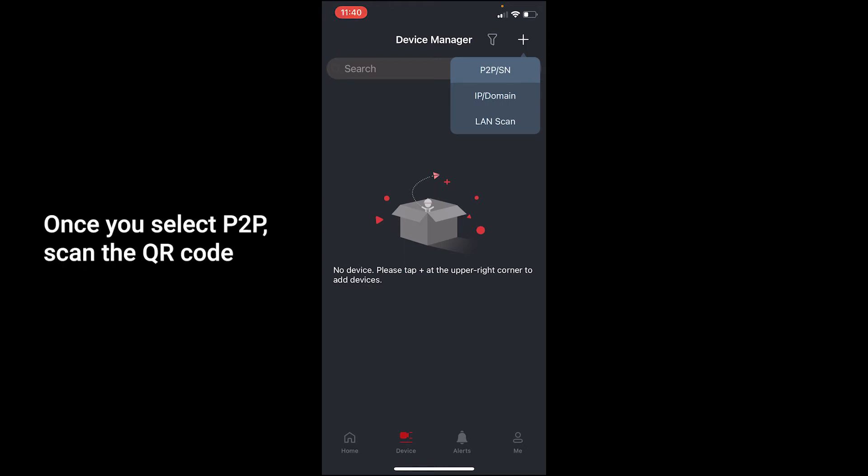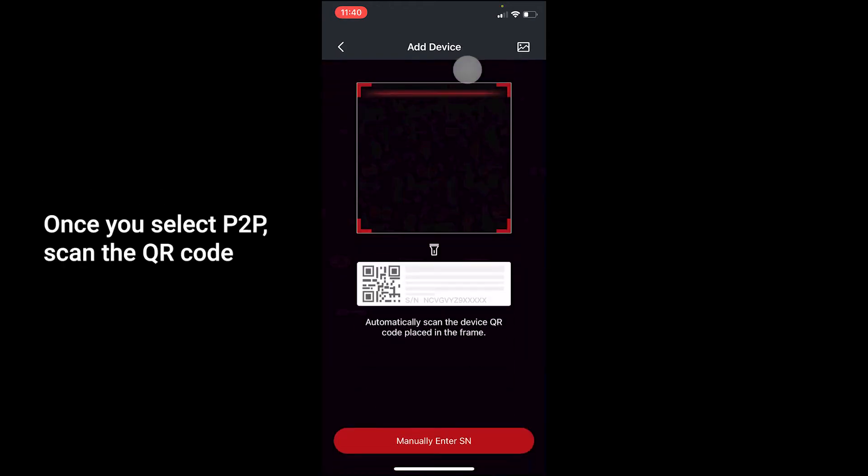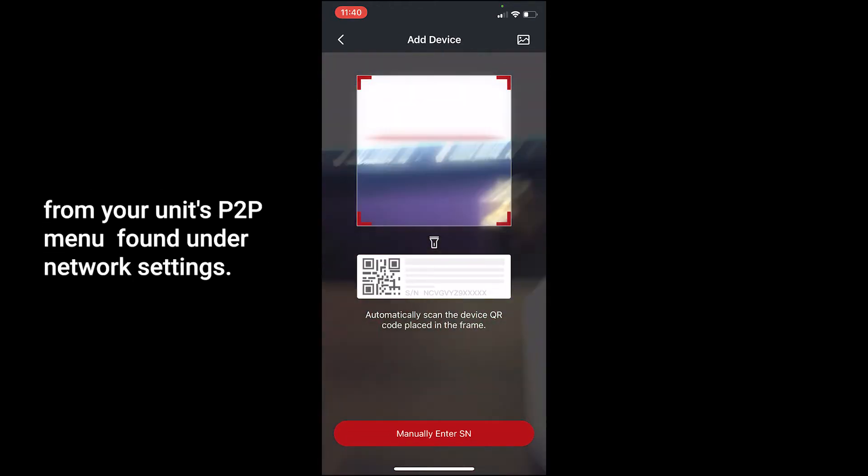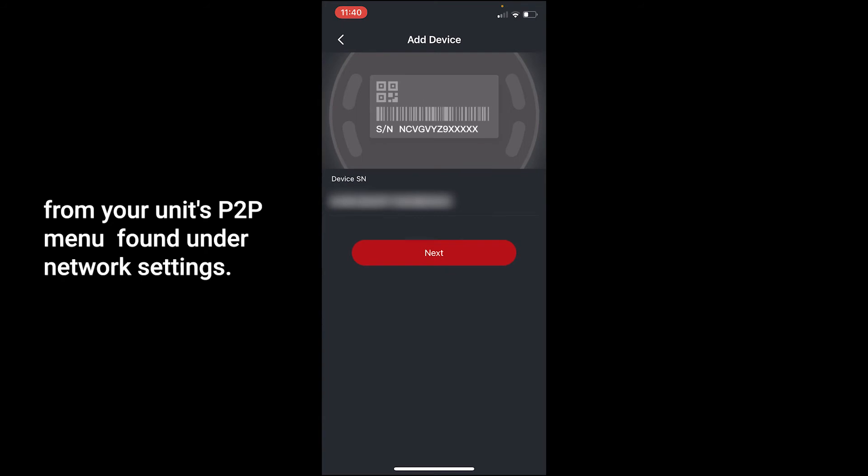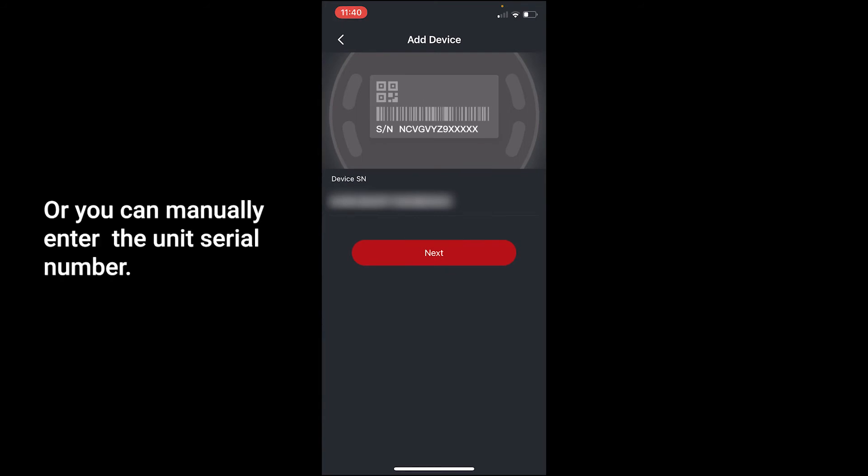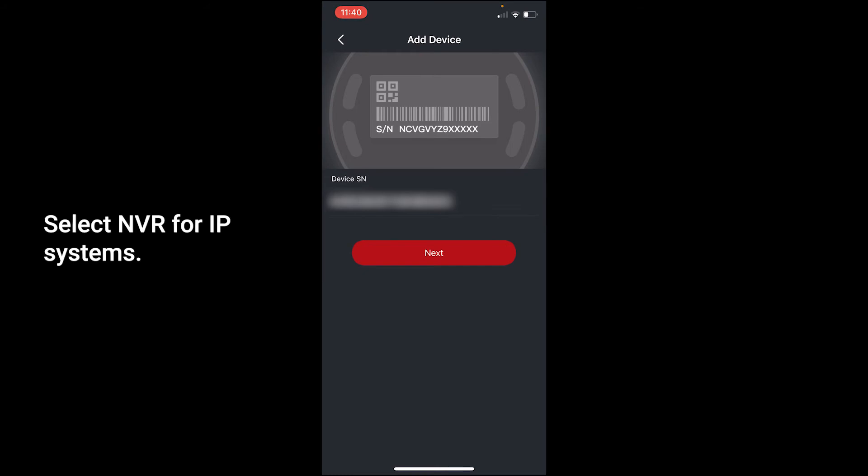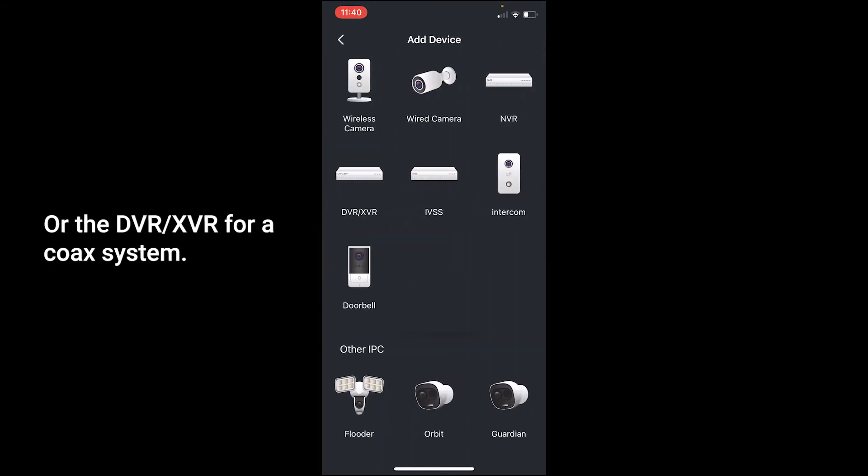Once you select P2P, scan the QR code from your unit's P2P menu found under network settings, or you can manually enter the unit's serial number. Select NVR for IP systems or the DVR slash XVR for a coax system for the device type.